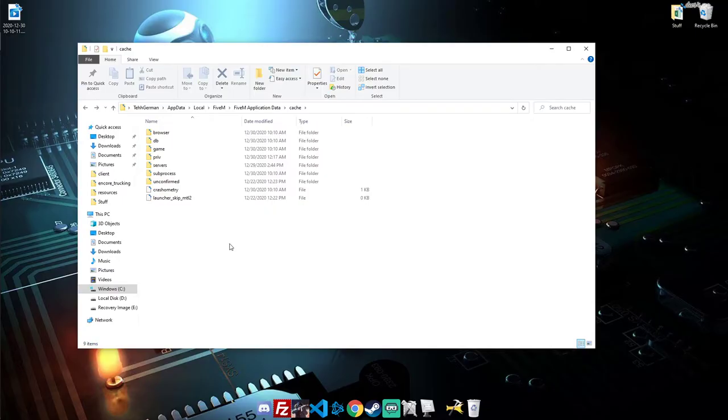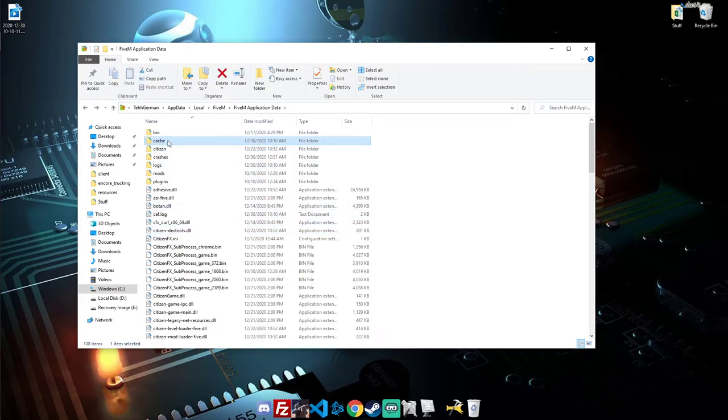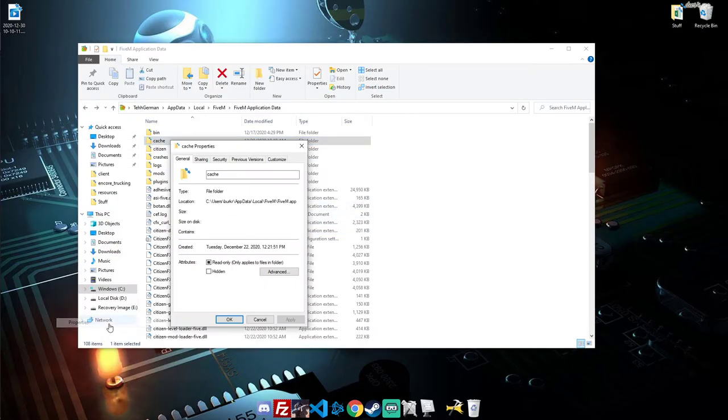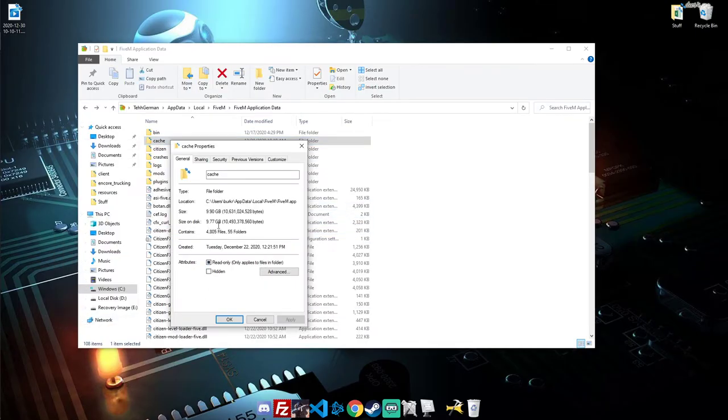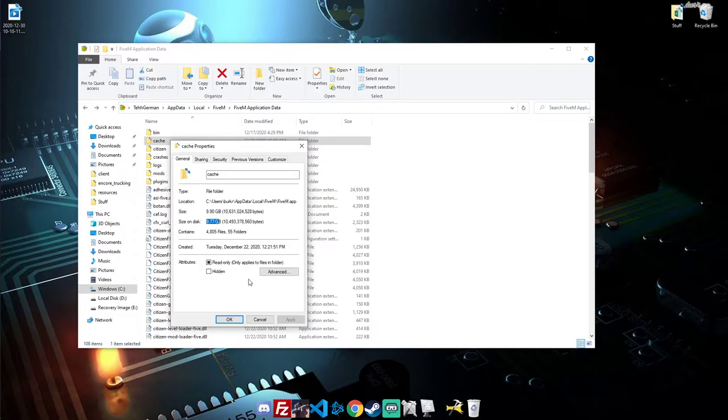So it's nice. I recommend doing this at least once a week, or every time you know the server has done an update, so you know that you have the most recent files that are not bugged out. And as you can see, this folder size alone is almost 10 gigabytes, and I only play on one server. So if you play multiple different servers, this could be quite large, and there could be a lot of buggy files in here.